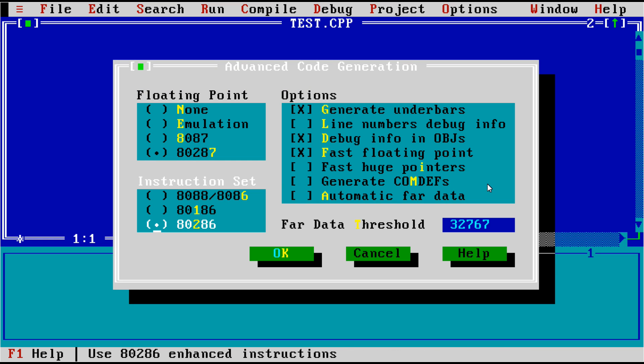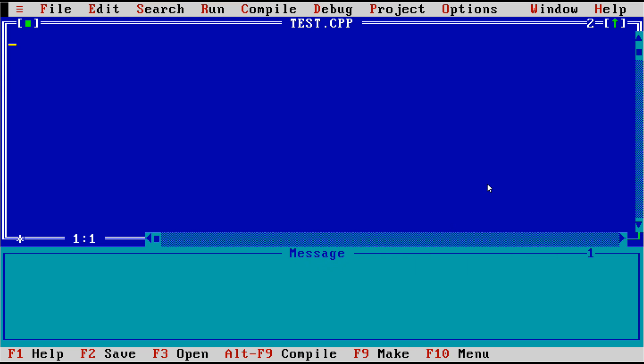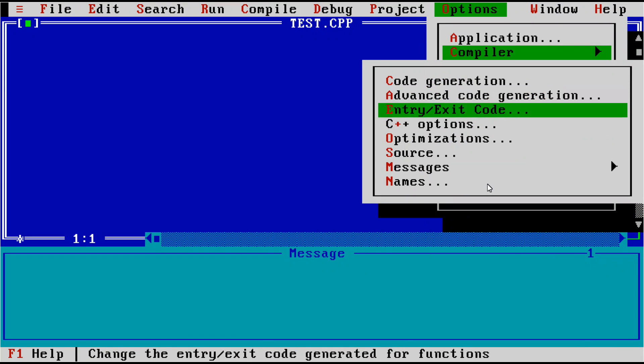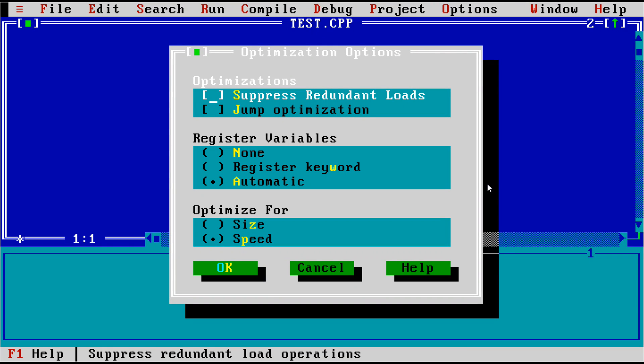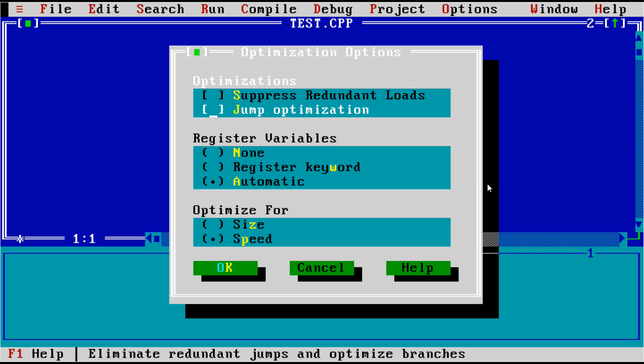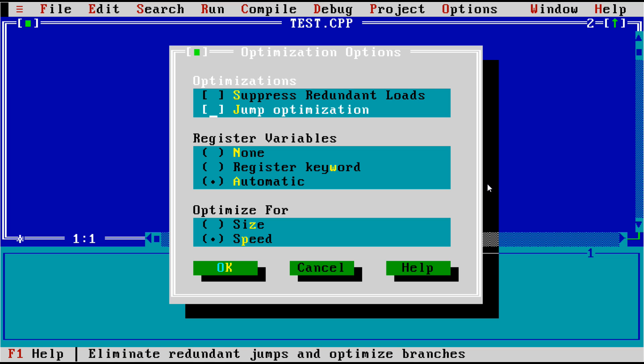So let's put this up on 287, because that's fancy, and say that we can use 286 enhanced instructions, not just the ones that are available on the 8086. That doesn't really matter for the demos we're going to show today. I'm not going to go through all these, but we had C++ optimization options. So did you want to suppress redundant loads? Do you want to jump optimization? Eliminate redundant jumps and optimize branches? That sounds pretty useful. But we're going to leave it off for now, just to kind of see what the compiler did by default for us.